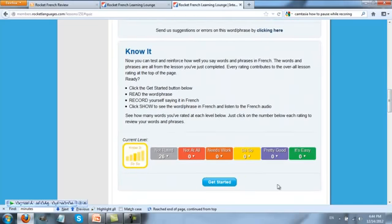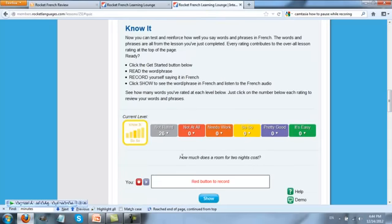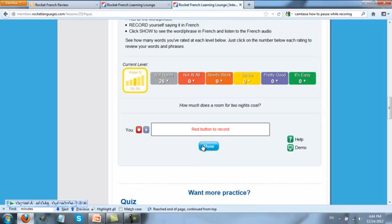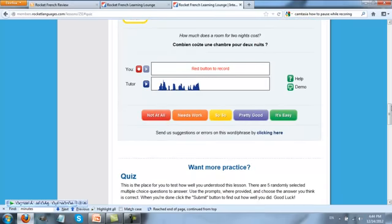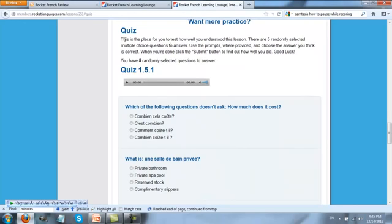There's also the Know It section, where you click Get Started. You'll see an English sentence come up. You then record yourself, and then click Show. You'll hear the French, and then you can assess how well you understood: It's Easy, Pretty Good, So-So, Needs Work, or Not at All. If you'd like more practice, you can come down to the quiz. Each lesson has its own quiz. You can listen to the quiz dialog and then do the multiple choice quiz.